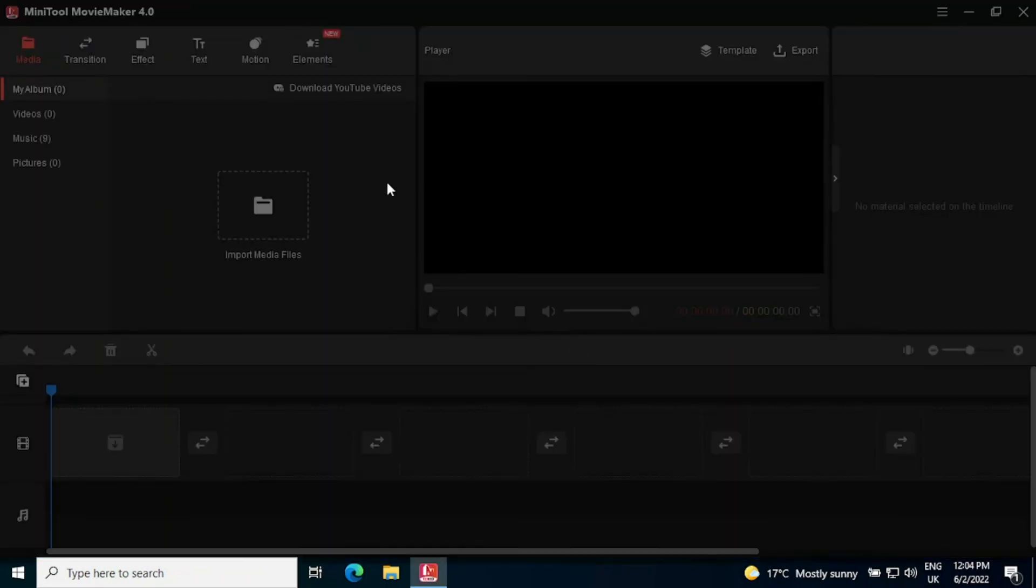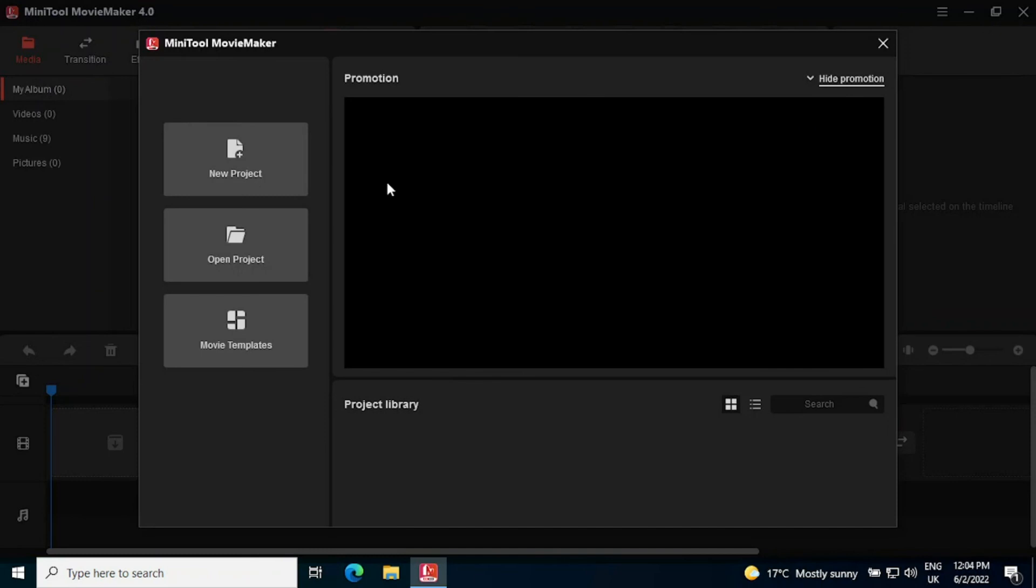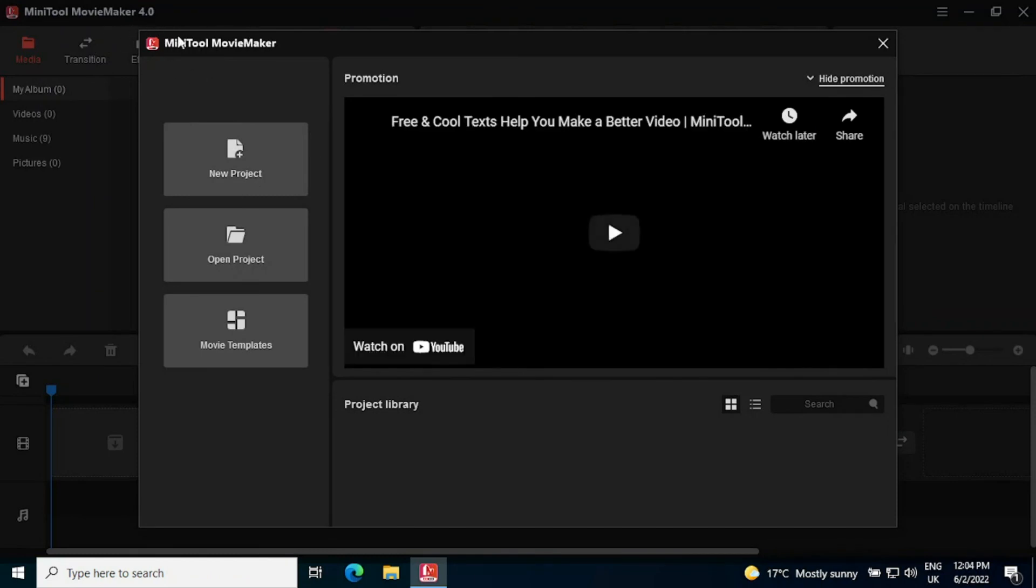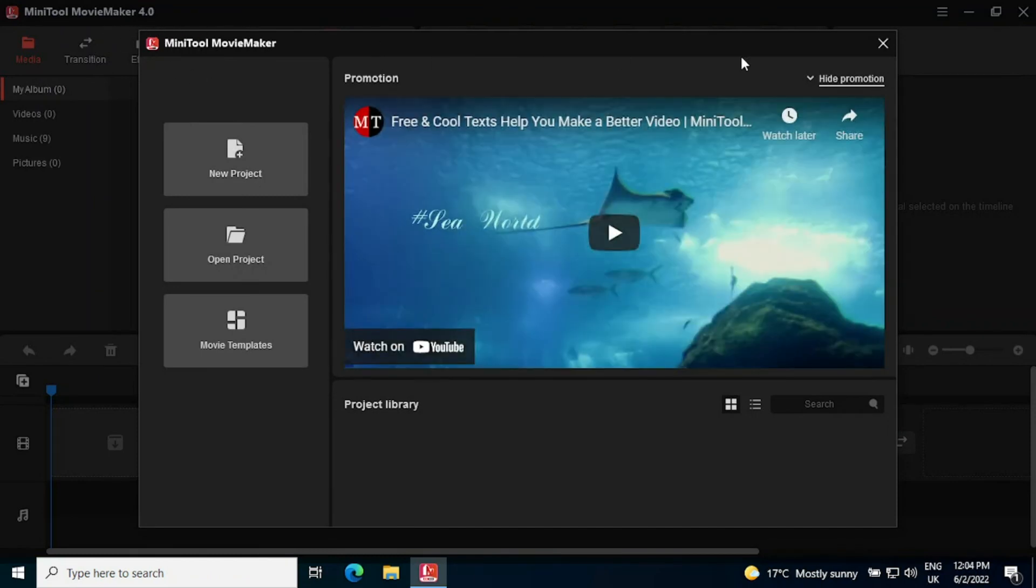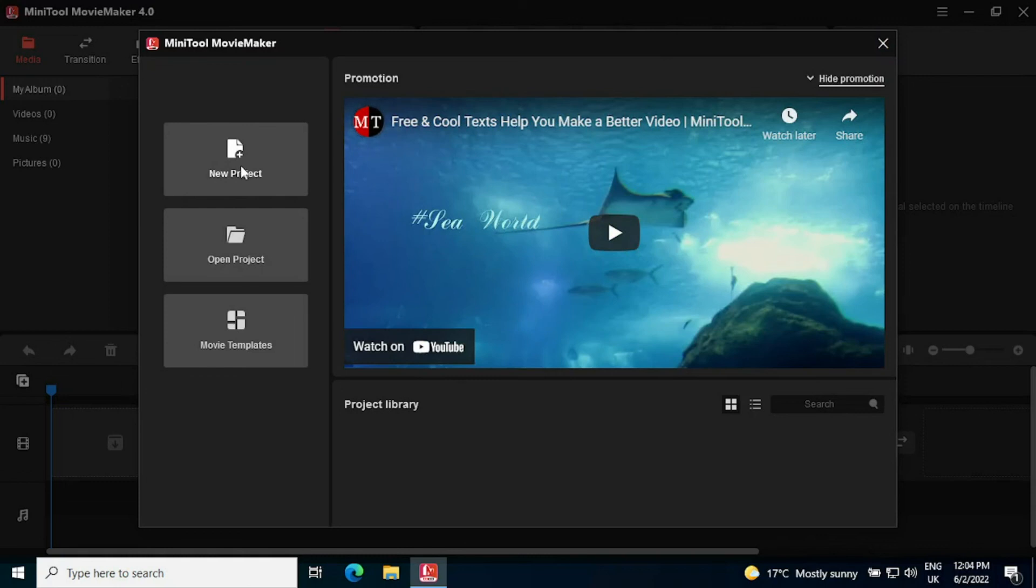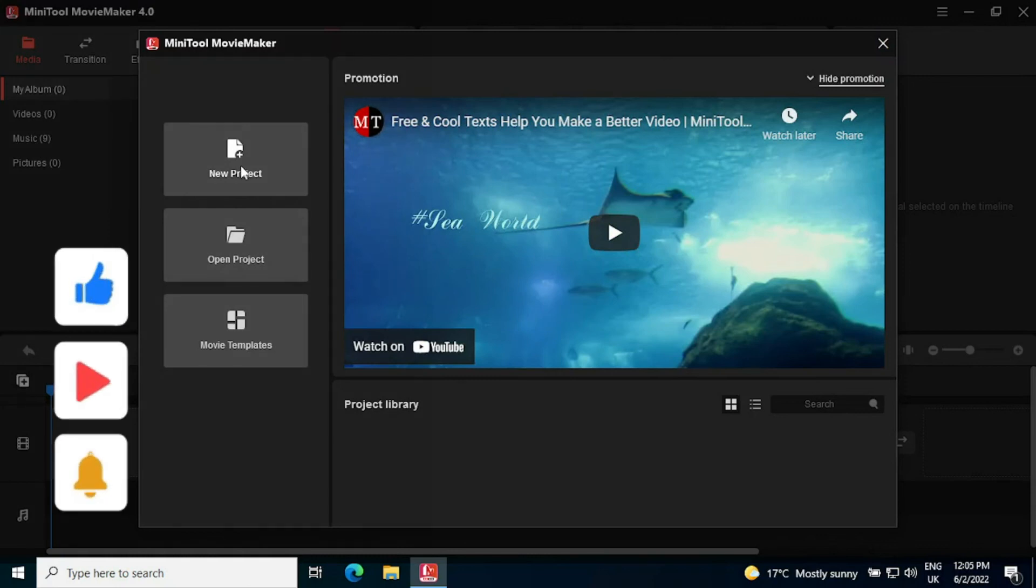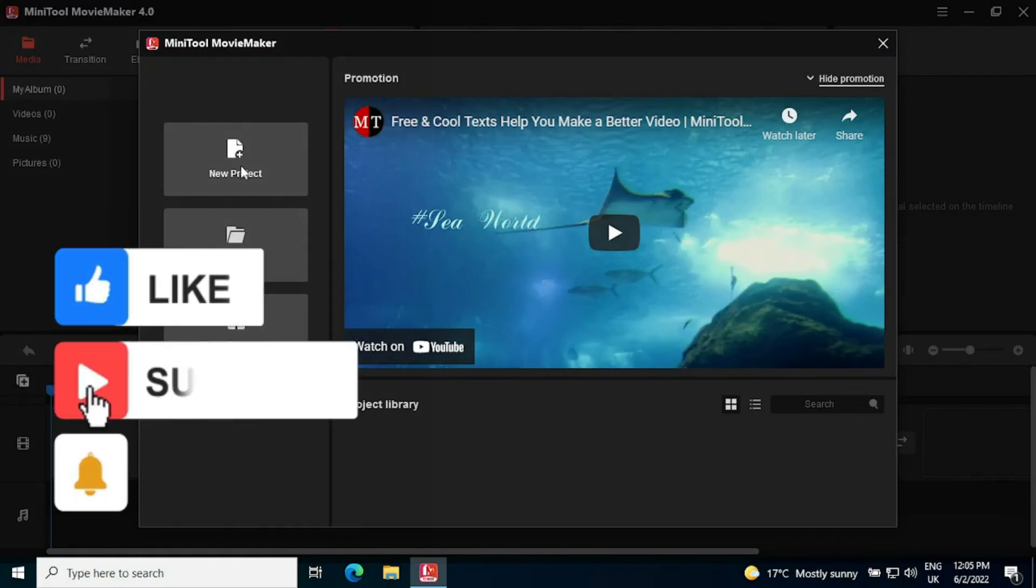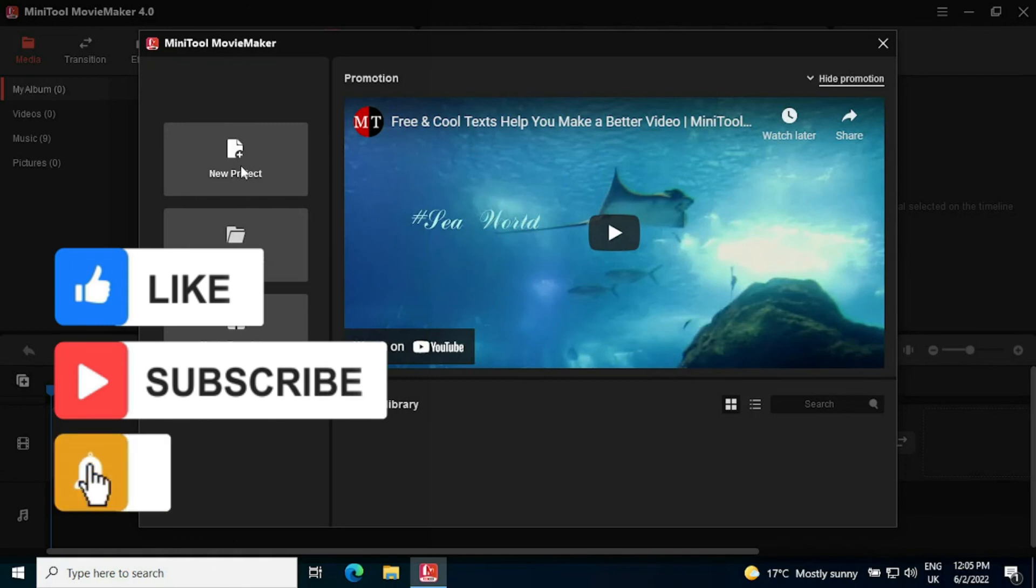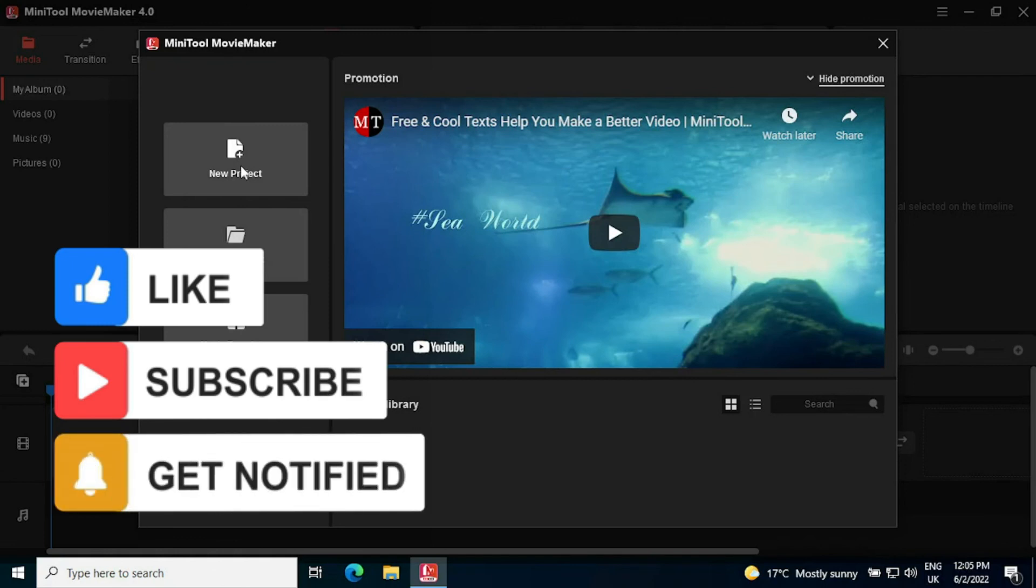But we are ready now and in MiniTool Movie Maker Pro this is version 4.0. You do get a video here but you can literally start a new project and you are on your way. You've downloaded and installed MiniTool Movie Maker Pro. Hope that helps and we'll catch you later.